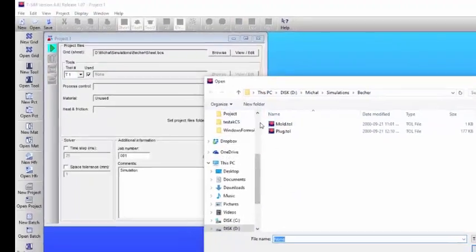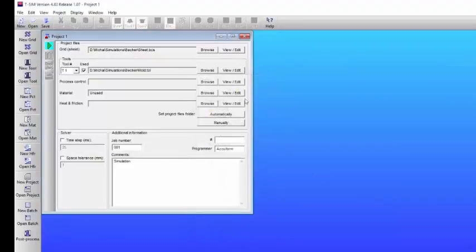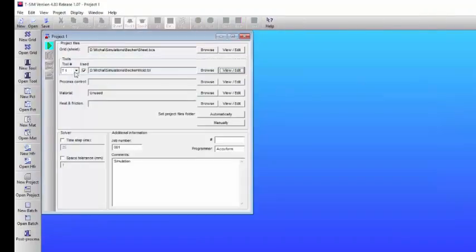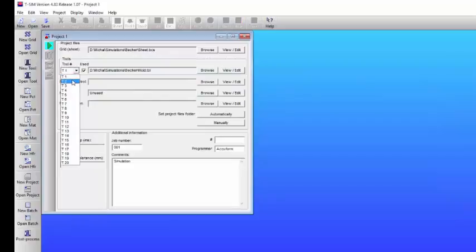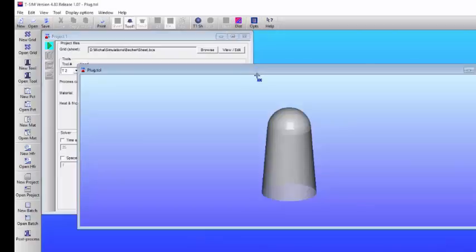Now the grid is added, we start to add the tools. The tools have been defined previously and have been positioned. So here we have tool number one, and in this case we're going to use an assist, which will be tool number two, the plug.